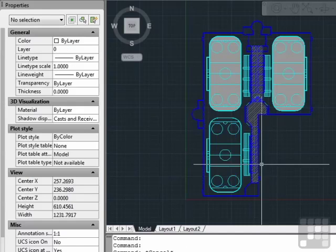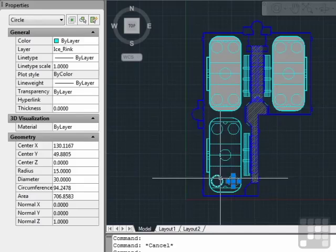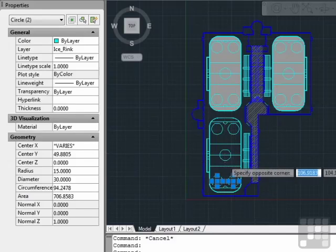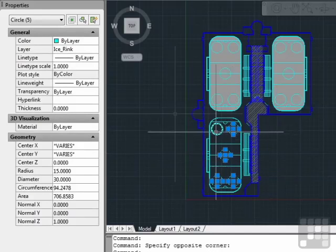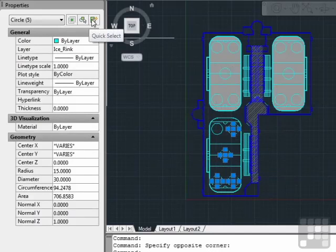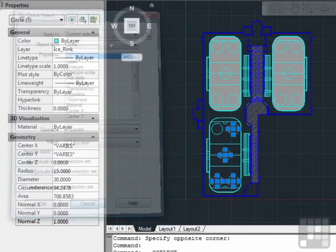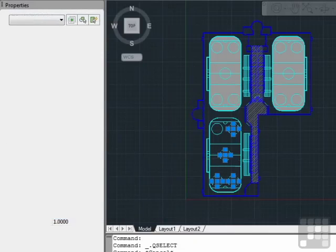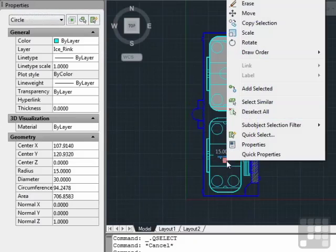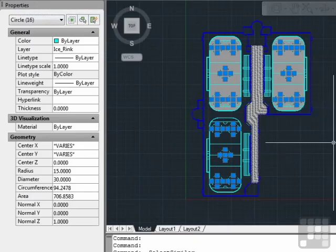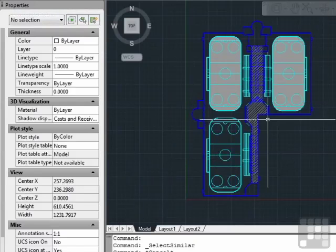Otherwise, I would have to go through and pick each one, or use the Quick Select feature and take several steps to filter out what I needed. But in this case, I can right click, select Similar. Very fast.